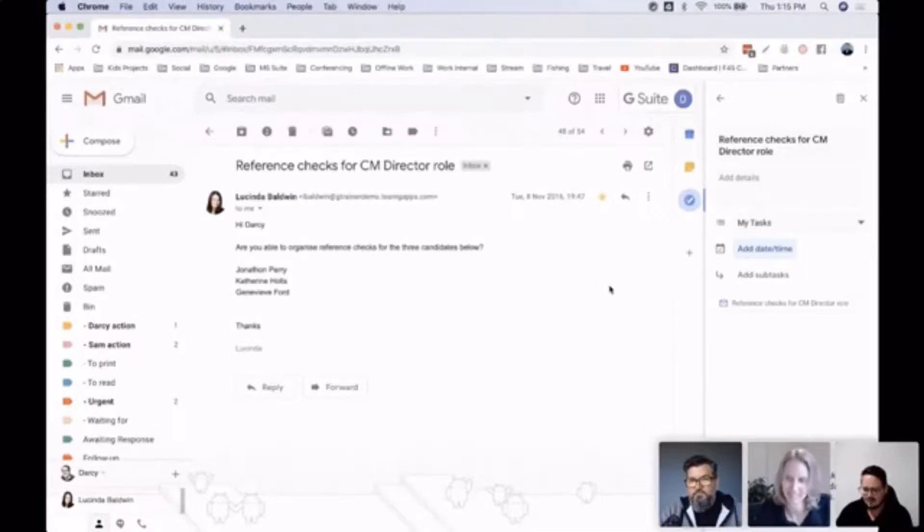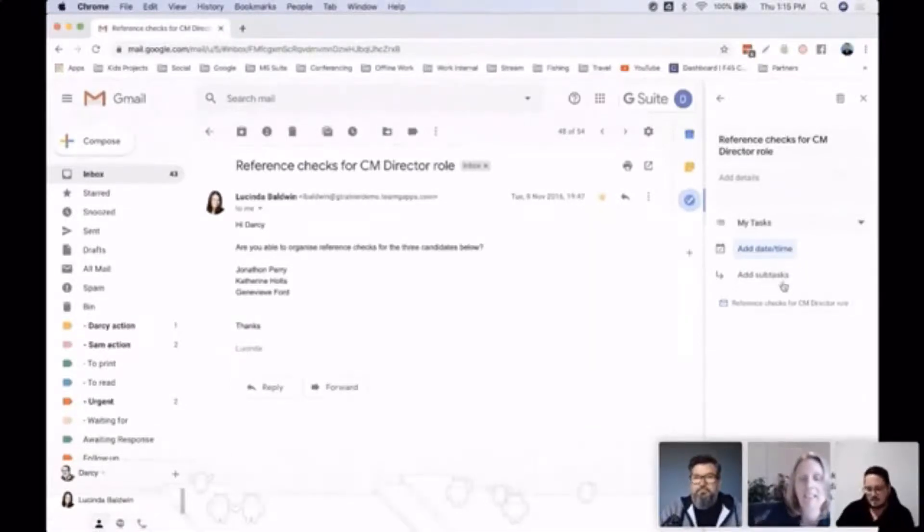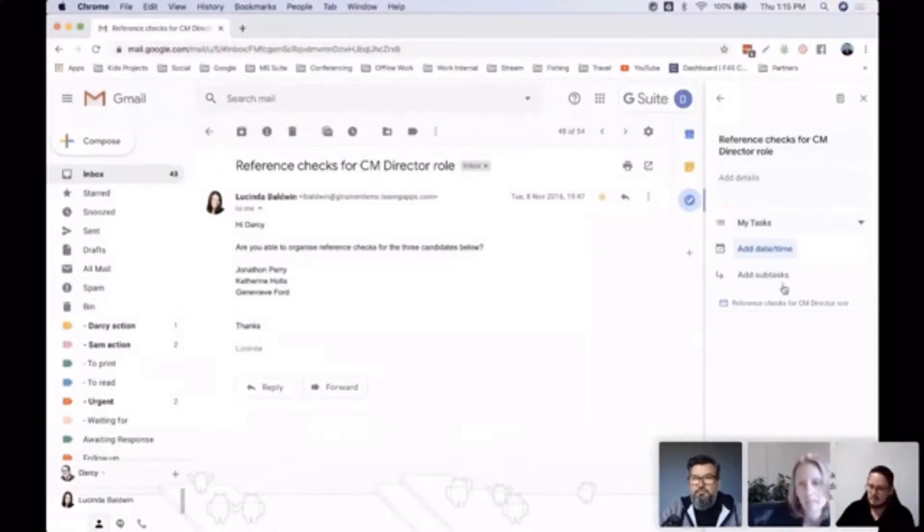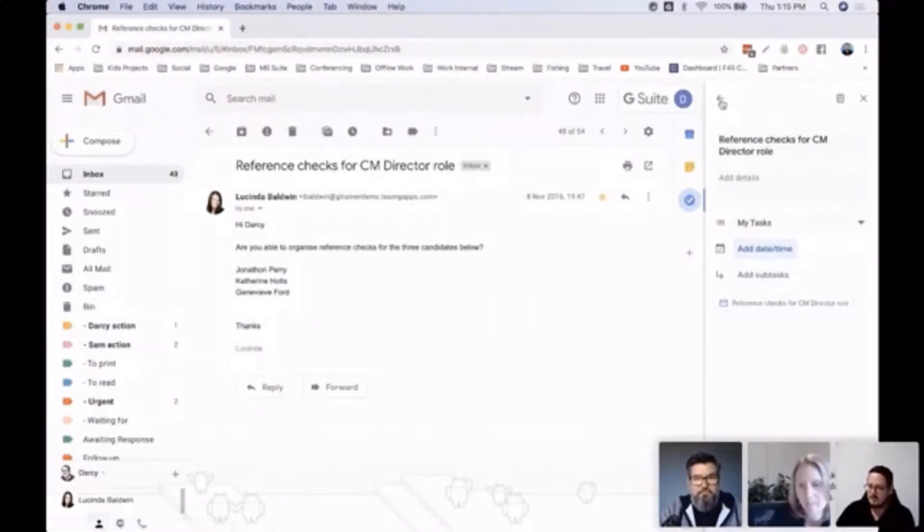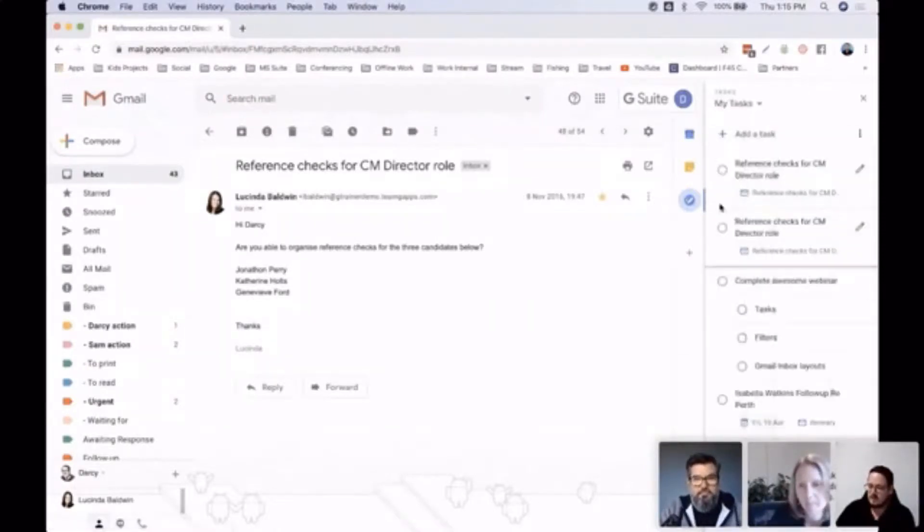much as you can. Within here you can add sub-tasks—so if it's more project-based and you've got things below that you need to do, obviously you can add that. I think my favorite part around the